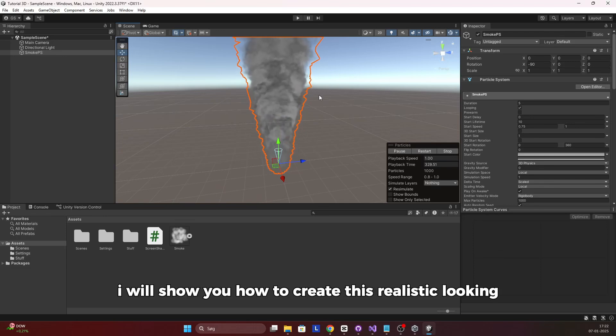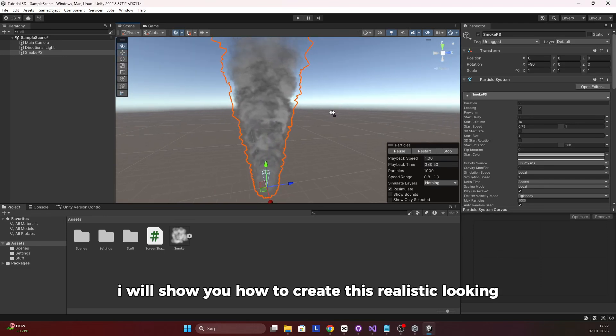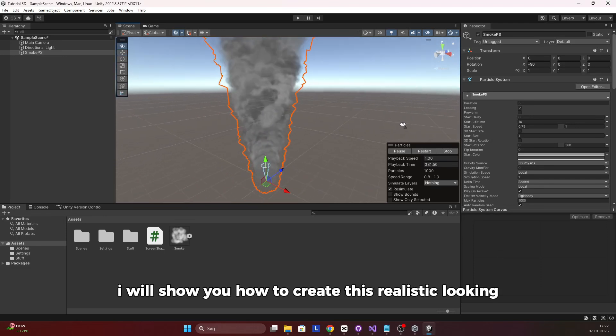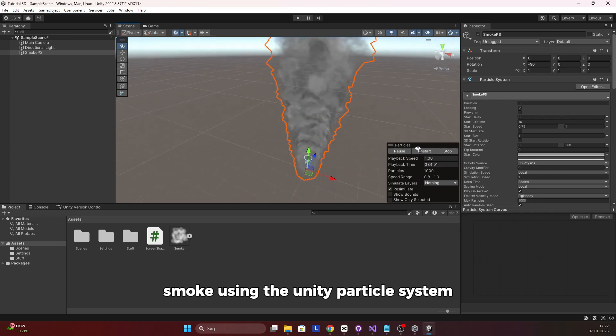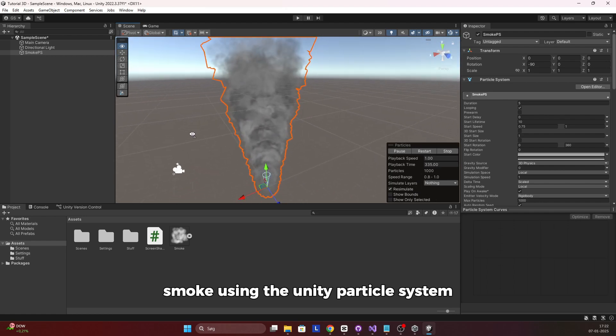In this Unity tutorial I will show you how to create realistic looking smoke using the Unity particle system.